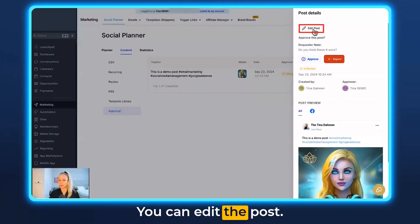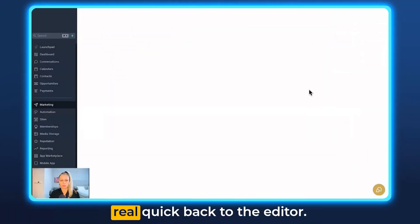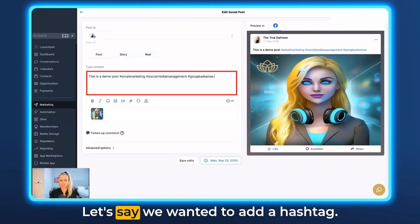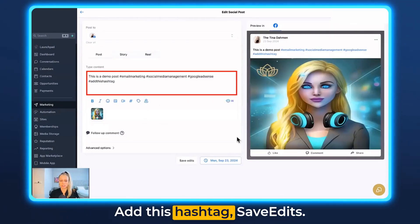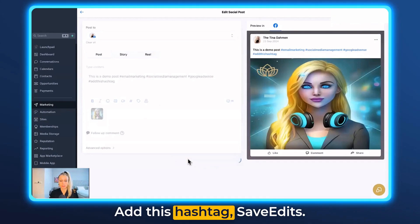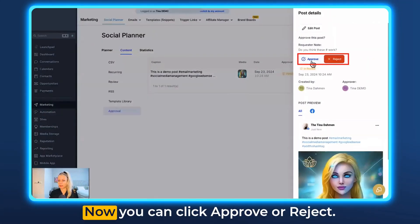Click on it and it brings you back to the editor. Let's say we wanted to add a hashtag — add the hashtag and hit Save Edits. Then click those three dots again and click View.